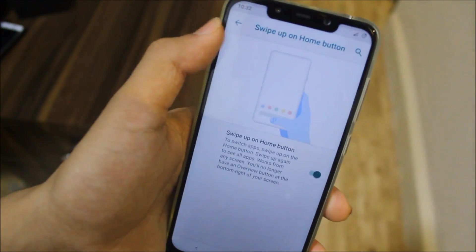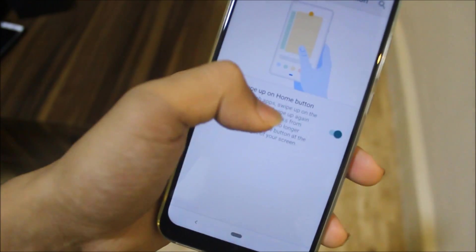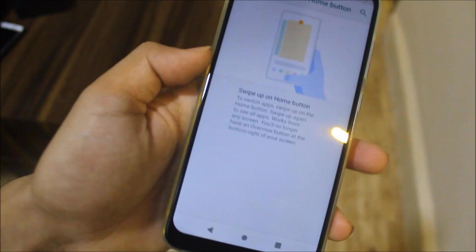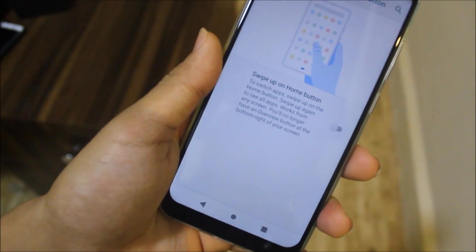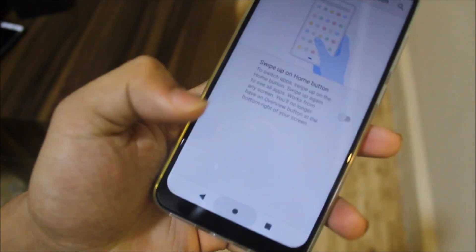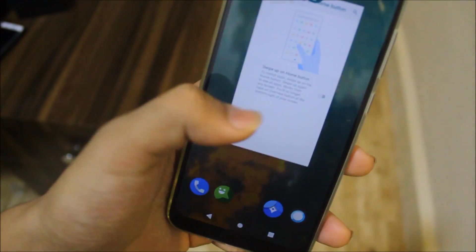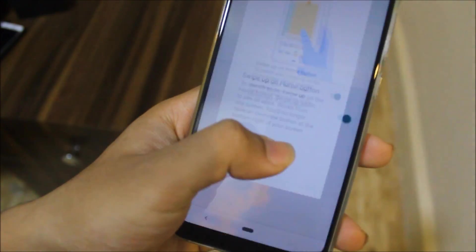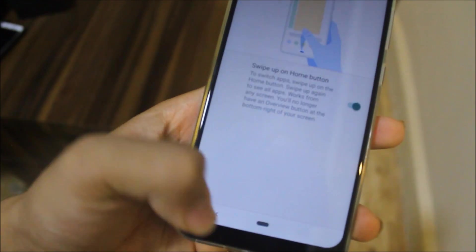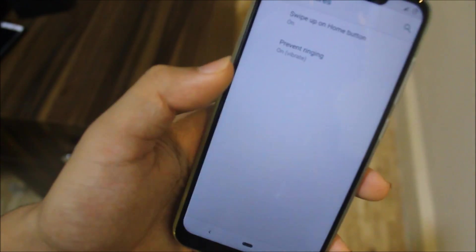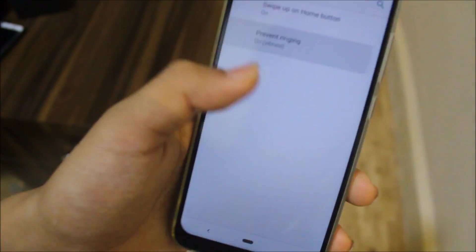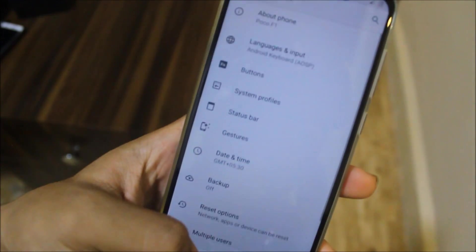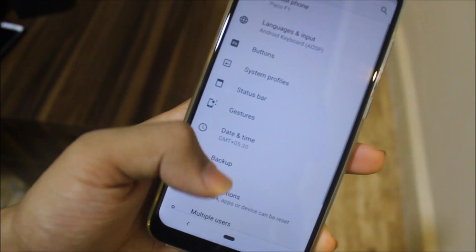In Gestures, we have the swipe-up-on-home-button gesture. You can disable it to get the normal navigation bar or enable it to get the Pixel-style navigation. There's also the prevent ringing option I mentioned earlier.